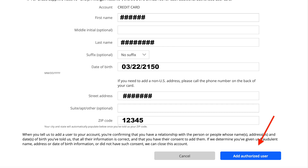When we look at the form, it will ask some basic questions like the person's first name, middle name, last name, date of birth, and address. Once you fill all of this information out, all you have to do is press 'Add Authorized User,' and you will be finished. That is how easy it is to add an authorized user to your credit card.